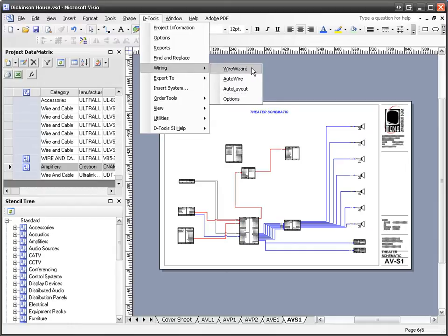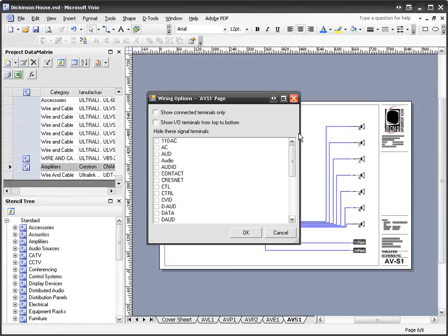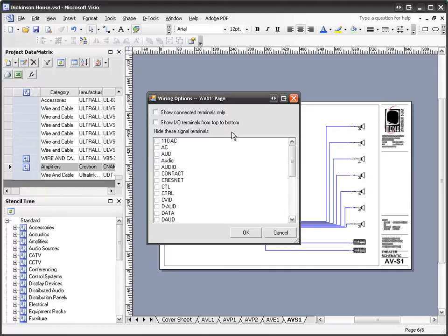The wire wizard, auto wire, and auto layout will be discussed in other videos. But for this purpose, I'm just going to go to the options. You'll see that you can show connected terminals only and show I.O. terminals from top to bottom globally for the page if you choose.